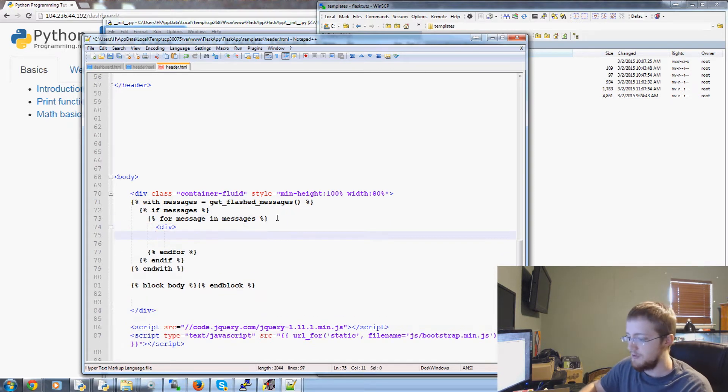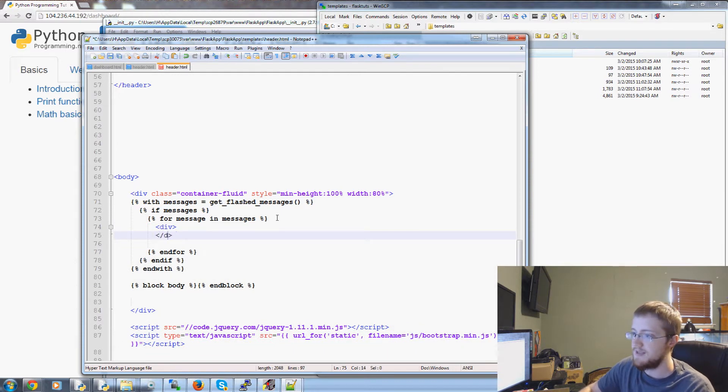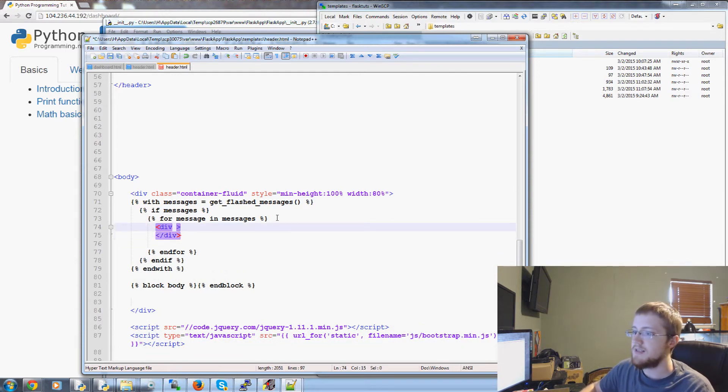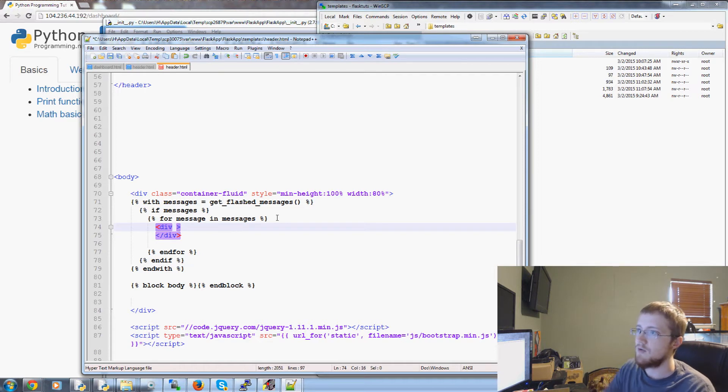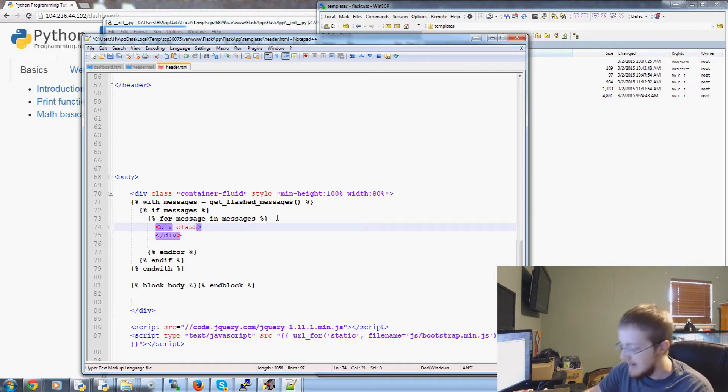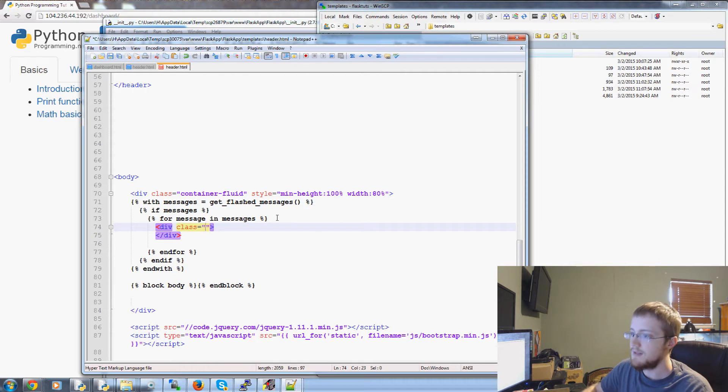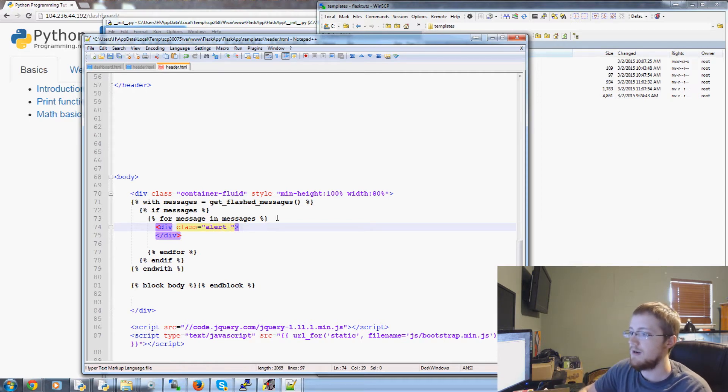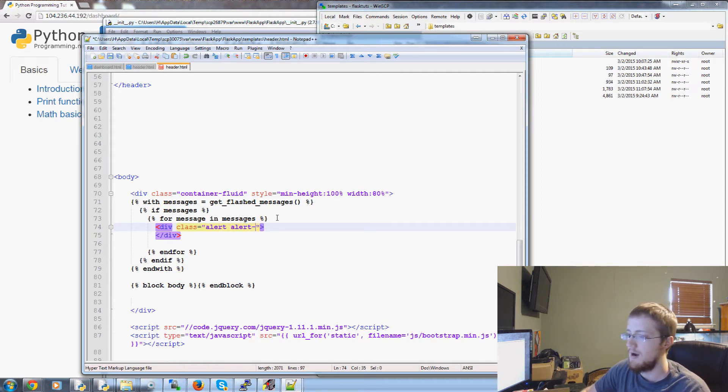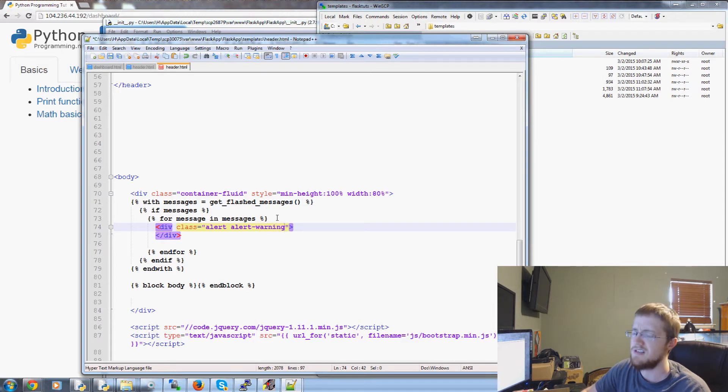Well we're going to use some bootstrap stuff and we're going to utilize div tags for that. And basically what we're going to say is div class equals alert alert. I think warning is yellow.